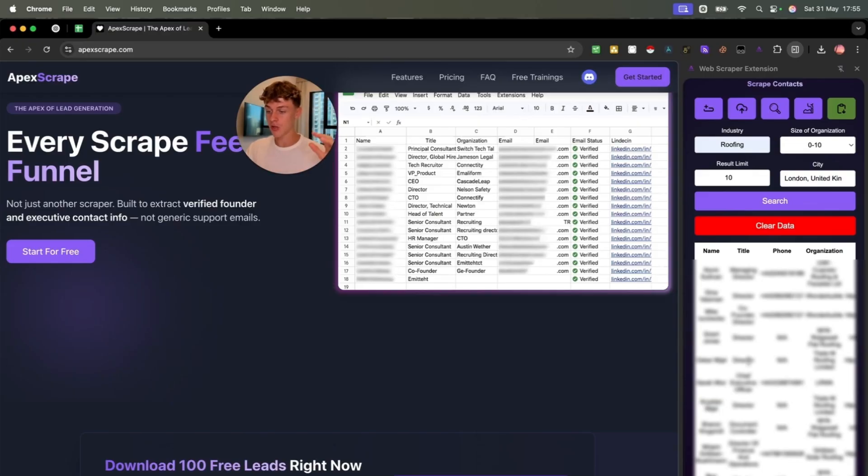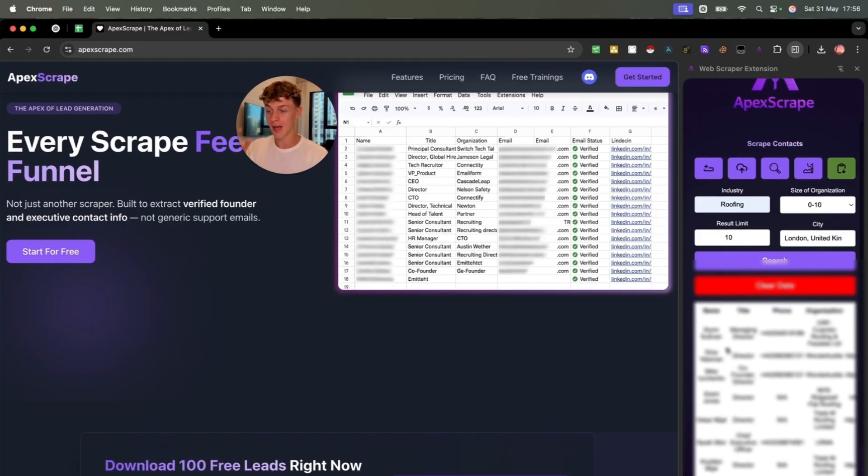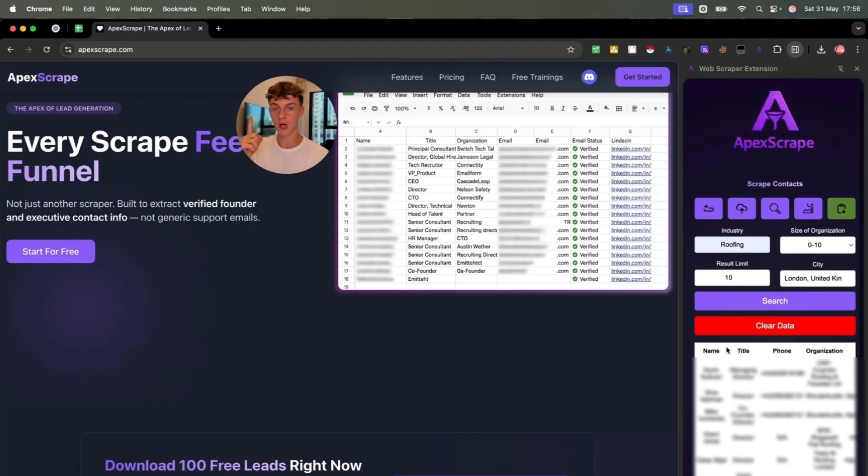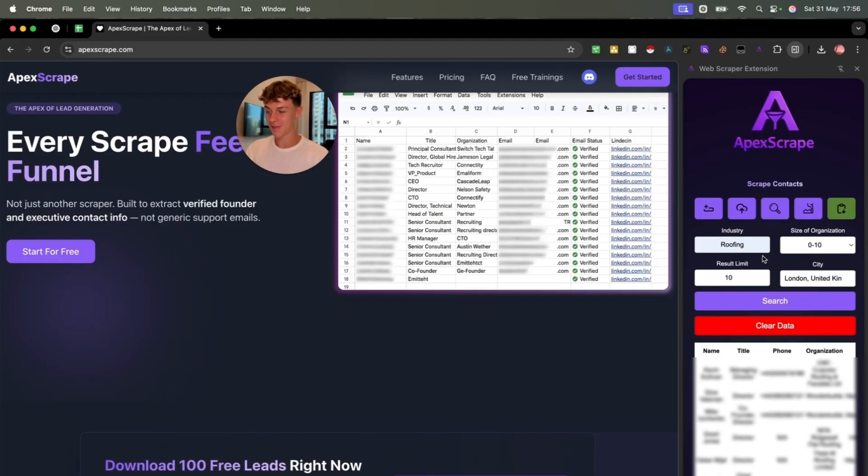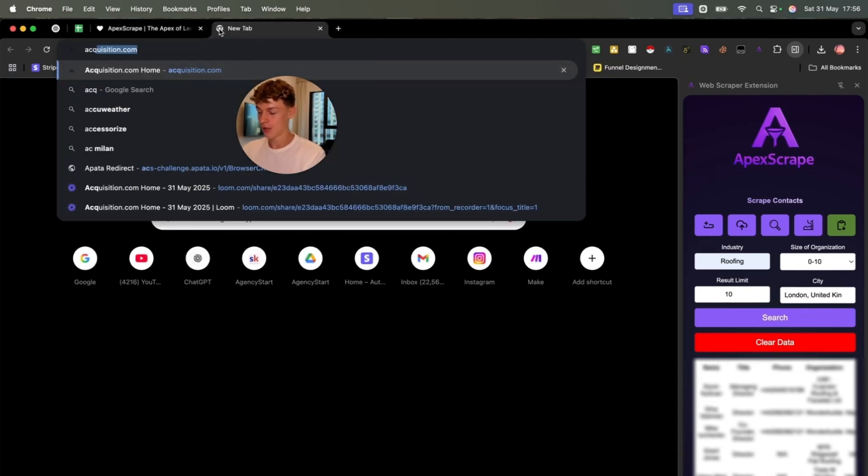And bear in mind, this is just our MVP, our minimal viable product. We're going to make this 100 times better in the next few weeks and in the next few months. So that is just one feature that we provide with the software. Let me walk you through the next feature, which is equally as insane as that to get leads and high quality leads, which is what we're about.